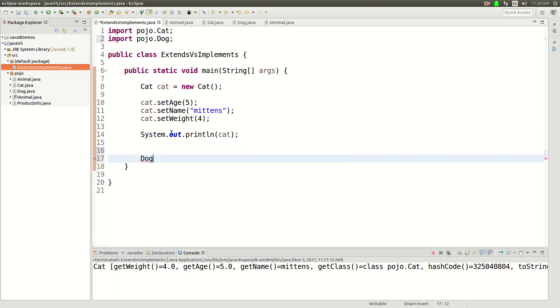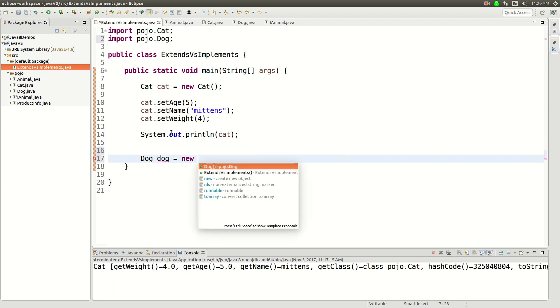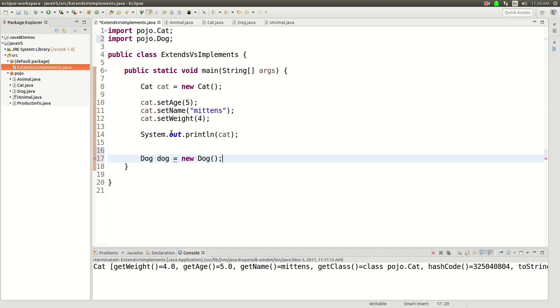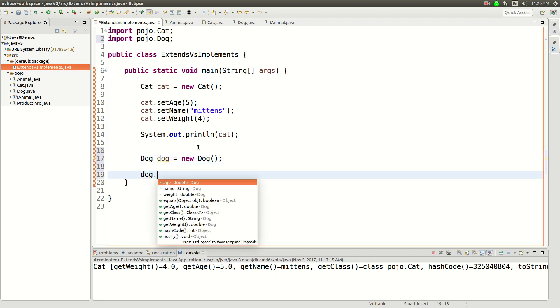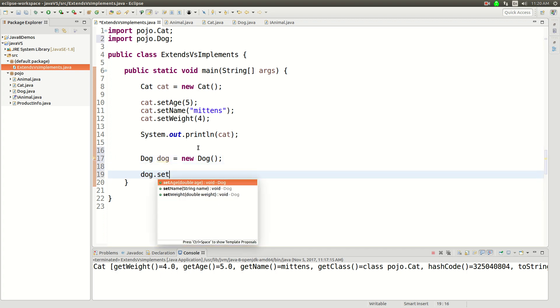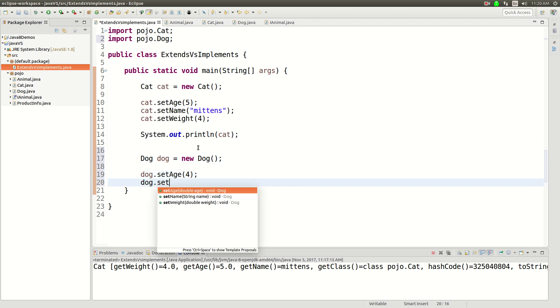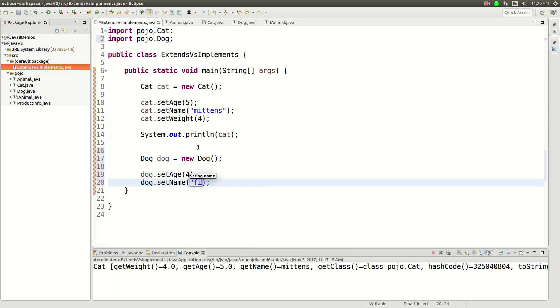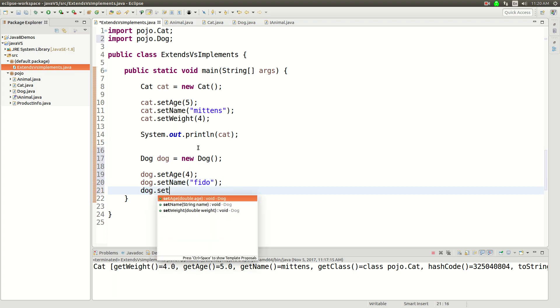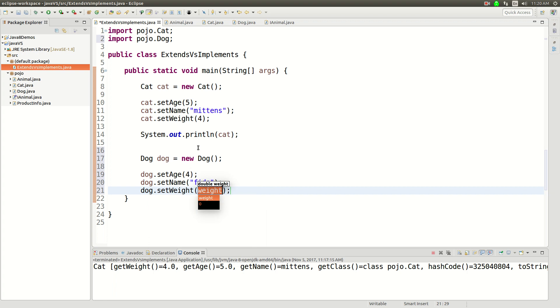And then I'll do the same thing with the dog. It'll be a dog. I'm just going to say dog.setAge is 4, dog.setName Fido.